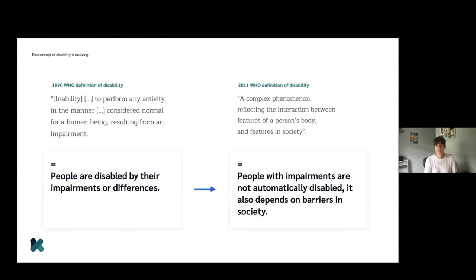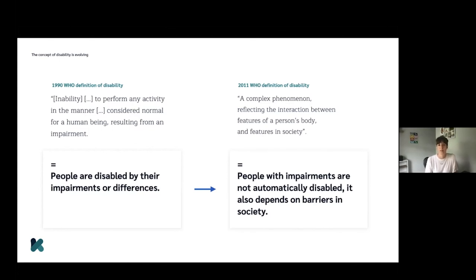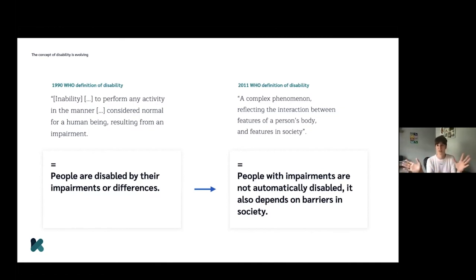This ties in nicely with how the World Health Organization has evolved their definition of disability over the last 30 years. The earlier definition mirrors that medical model. But most recently, in 2011, they updated this to talk about disability as a complex phenomenon, reflecting on the interaction between features of a person's body and the features in society. Once you start learning about accessibility, you'll keep expanding and building your knowledge on it — you'll start seeing it everywhere, on the usual websites you visit, and in the physical environment around you. And all of this new information is going to inform the work that you do moving forward.